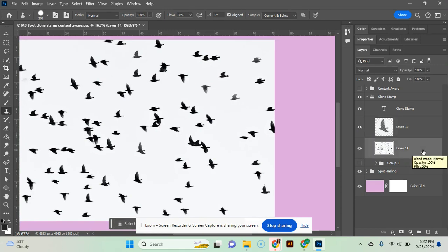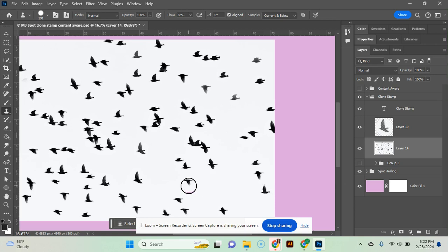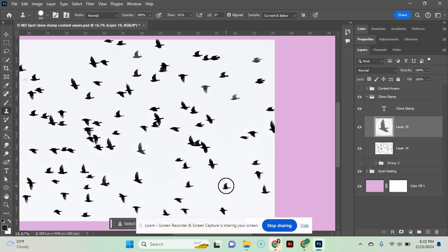So I'm going to go back to my original layer. We will grab another bird. I'm going to press Alt, click to sample it. I'm going to go back to my empty layer and paint it someplace else. So now I've got two birds on that layer.